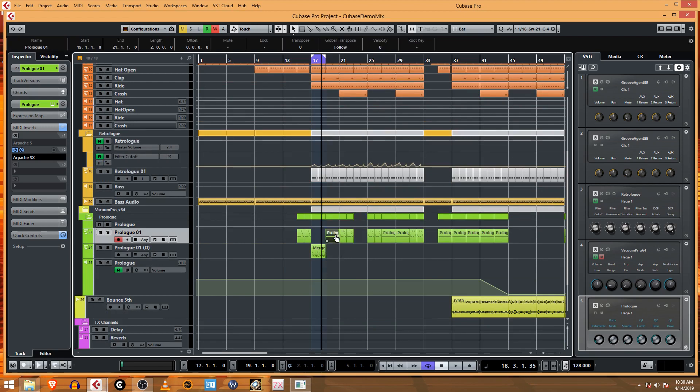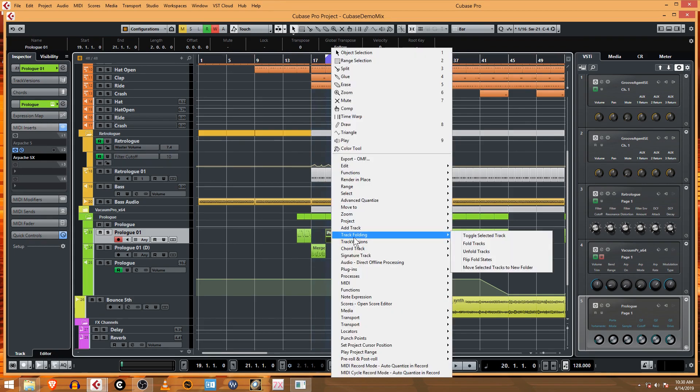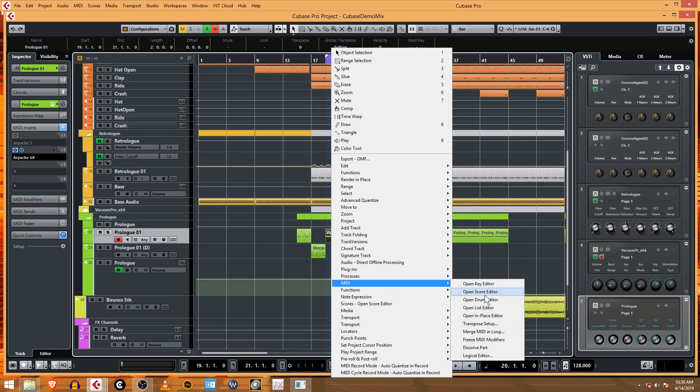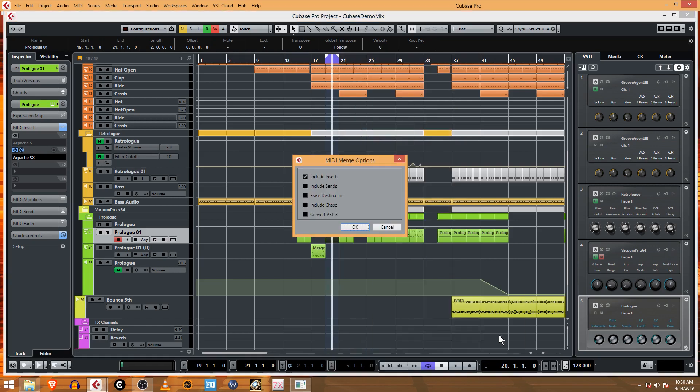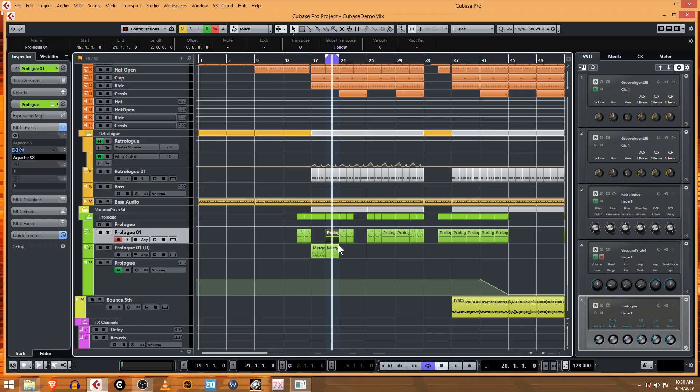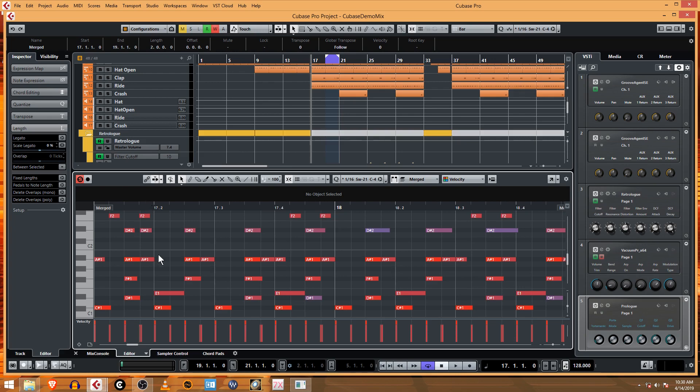MIDI Merge MIDI in Loop. I think you might have to have set the loop as well. Let's do that one more time. There we go, so now you can see by doing that we have this part.